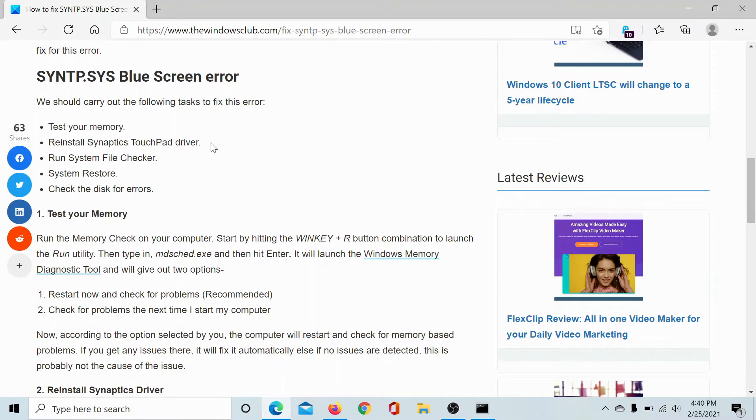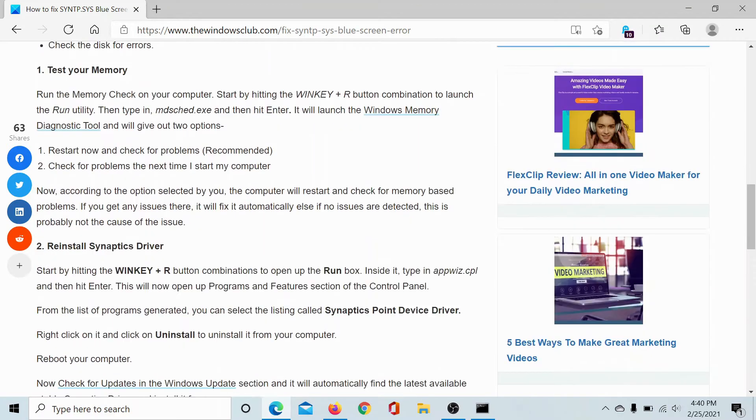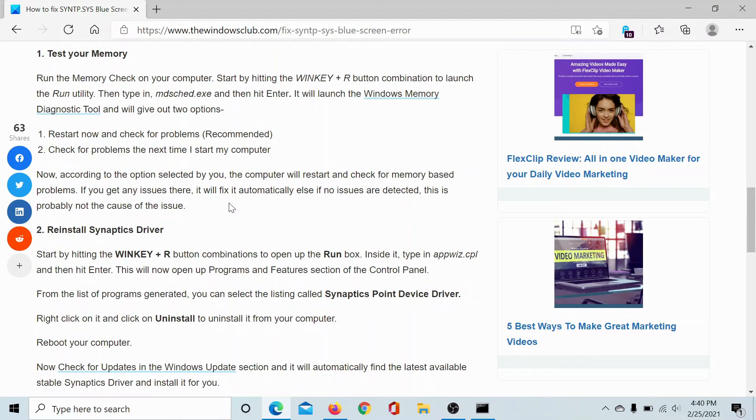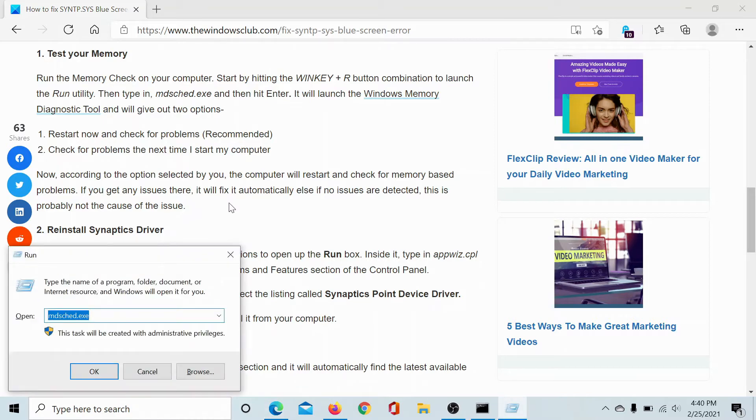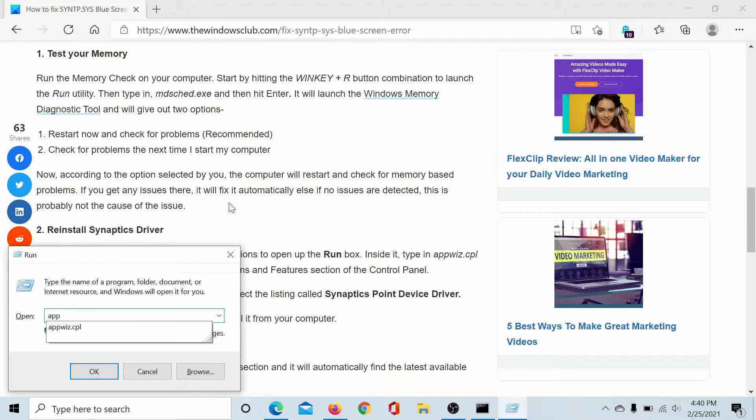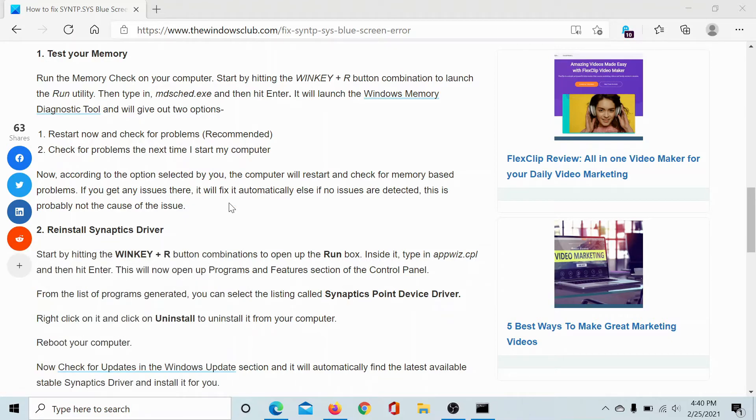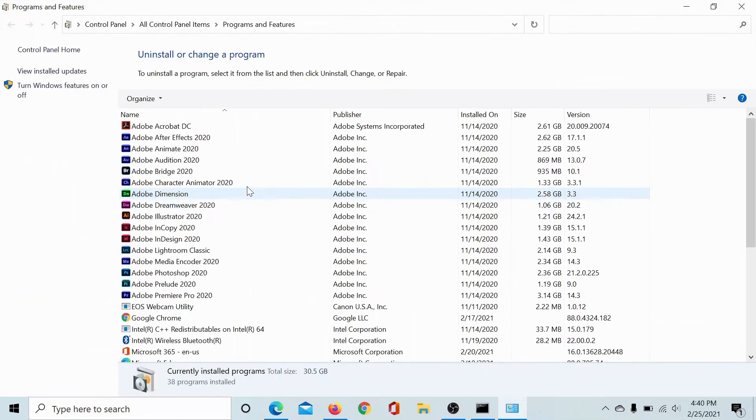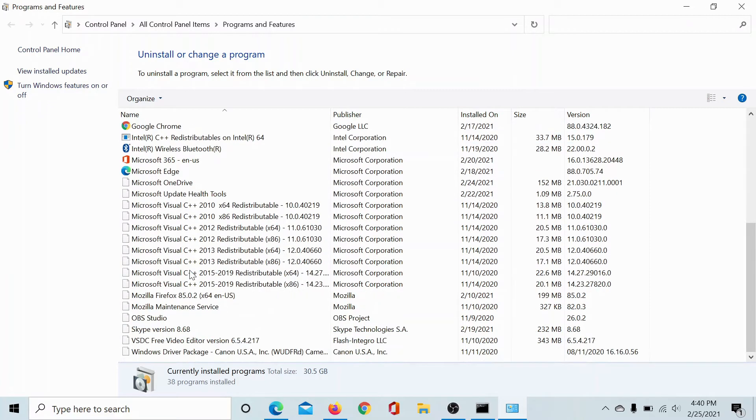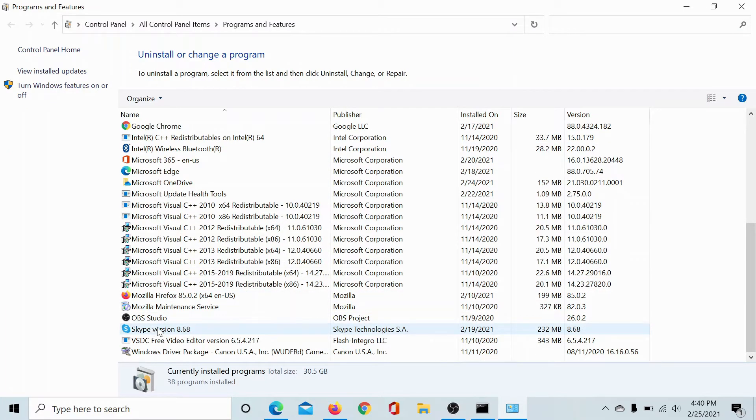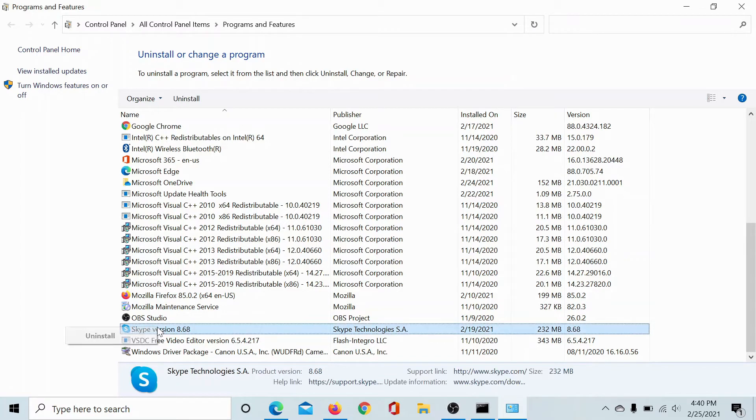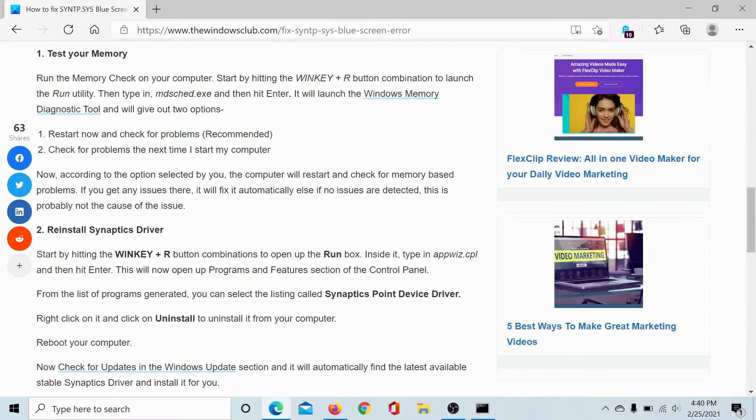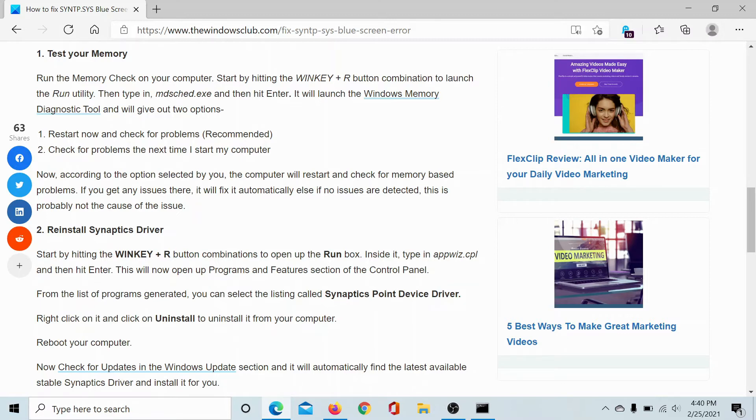Next, you need to reinstall the Synaptics Touchpad Driver. Now I do not have this driver, but I'll show you the location. Press the Windows key and the R button to open the Run window. Type the command appwiz.cpl and hit Enter. This will open the Programs and Features window. If you scroll to S, you'll find an option called Synaptics Touchpad Driver. Right-click on it and select Uninstall. Once it has uninstalled, perform a Windows Update on your computer and that will reinstall the driver. You can also restart your computer after that.